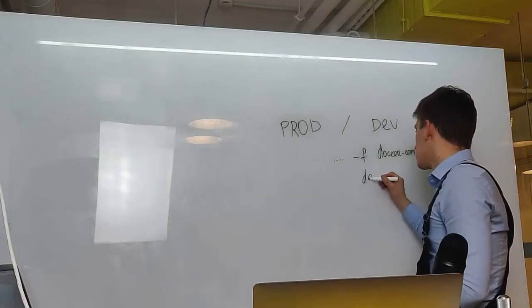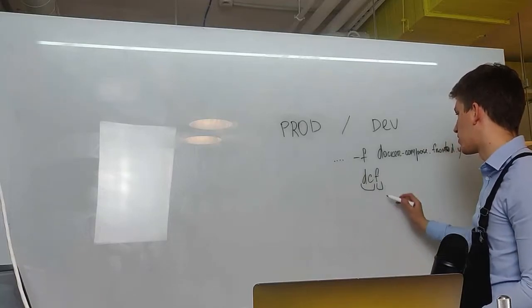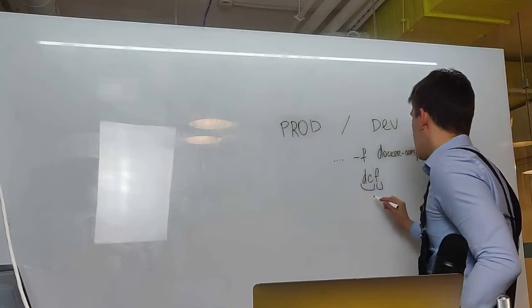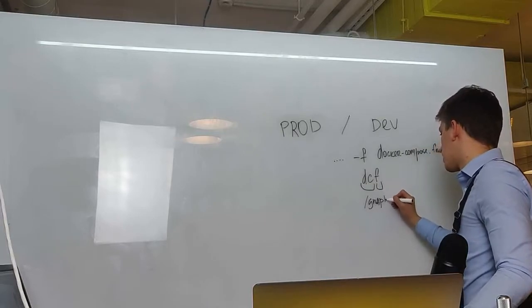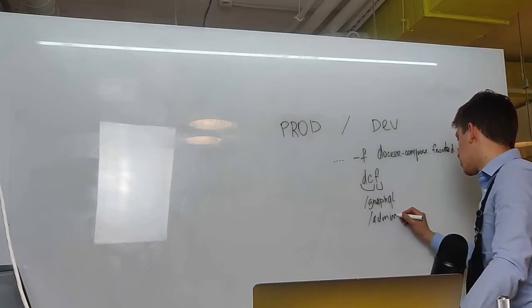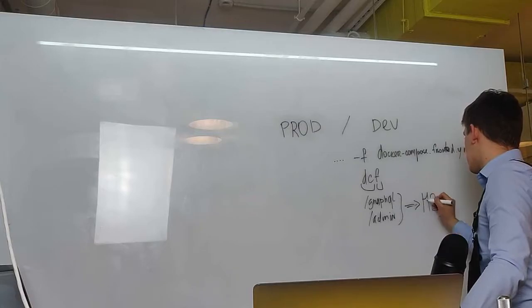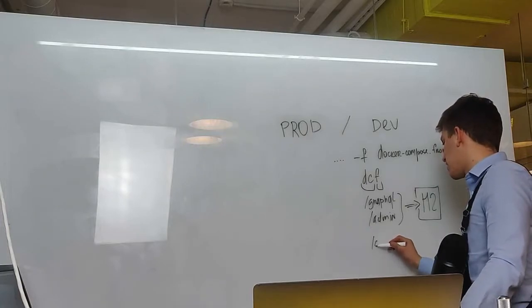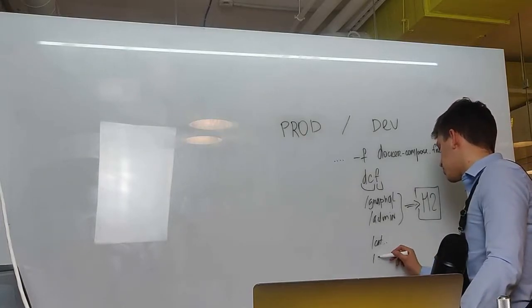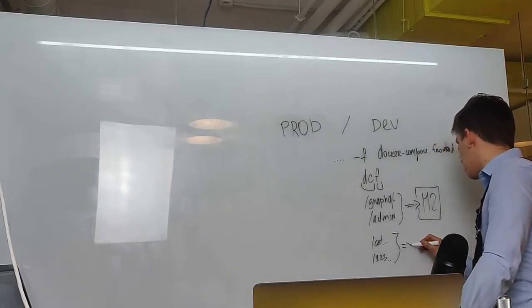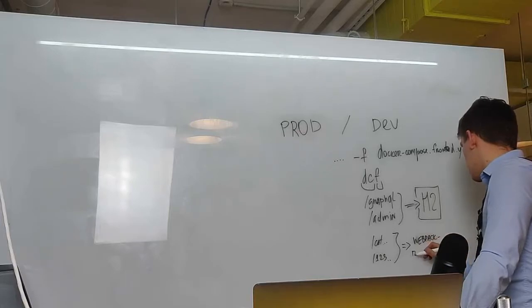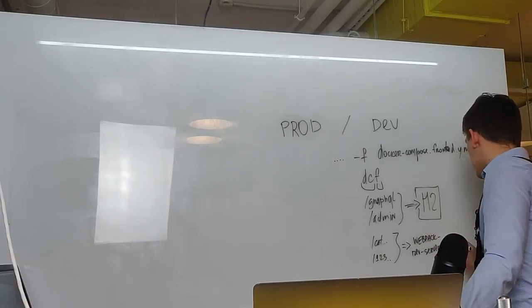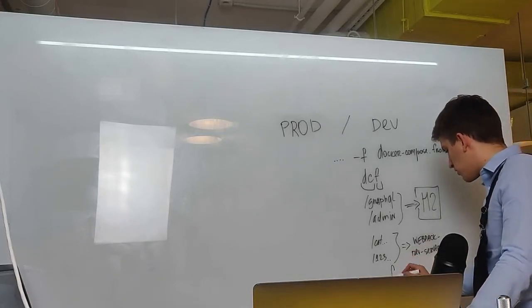You can use dcf alias which stands for docker-compose with frontend. The difference here will be that all requests to slash graphql or slash admin will be directed to Magento 2, handled on the backend server. And all other URLs like category URLs, product URLs, they will be handled by webpack dev server. This webpack dev server will be running in the container called frontend.